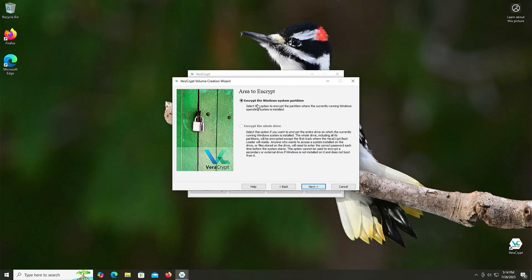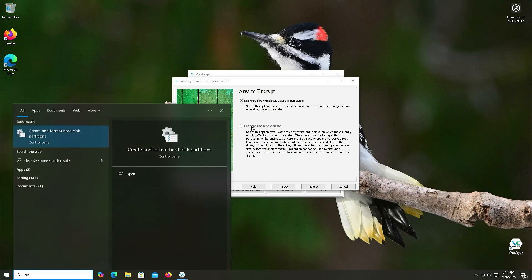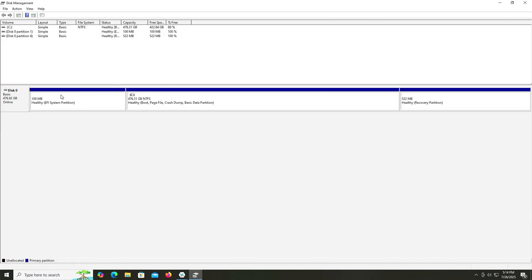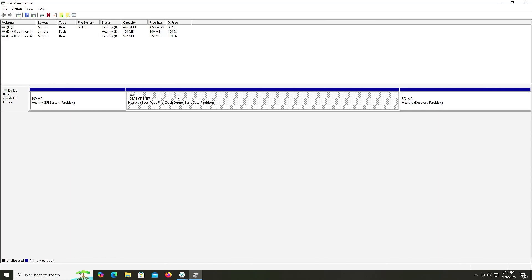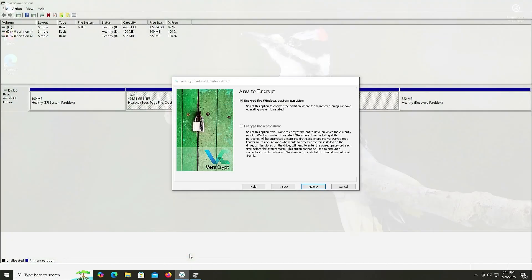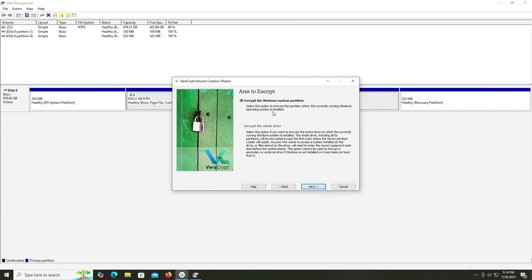And here it's asking if you want to encrypt the Windows system partition or if you want to encrypt the whole drive. So to give some context, if I go into disk management, and then we see my disk here, disk 0, and I just have the C drive here. I don't have any other drives, for example, like a D drive, E drive, etc. It's just one drive here. So going back into VeraCrypt.